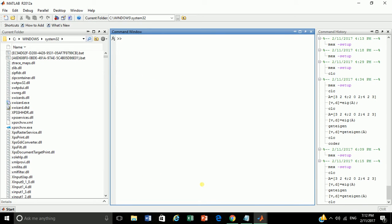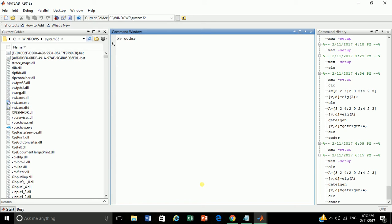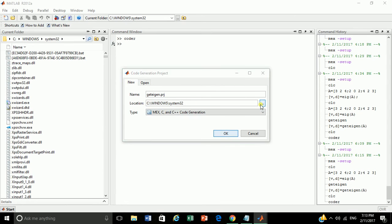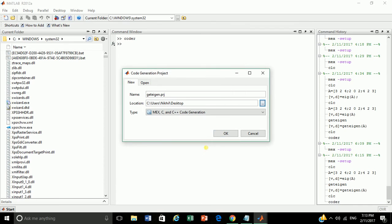Now we will convert the function to C or C++. Type the command coder, press enter. Now assign name to the project, I am defining the name same as the user defined function created, that's get eigenvector, and I am specifying the desktop as the path for the project to be built. Let the type be the same as specified, press OK.